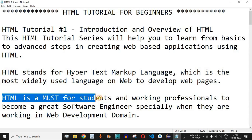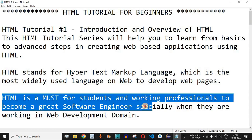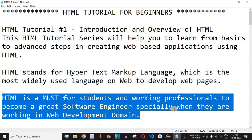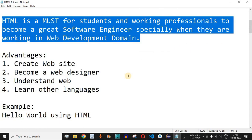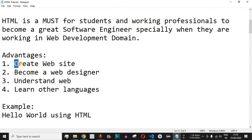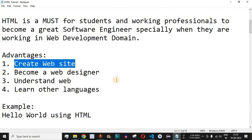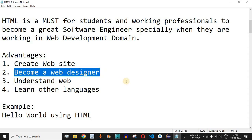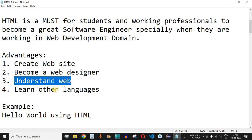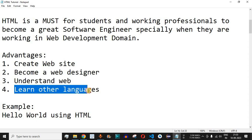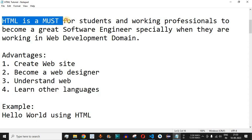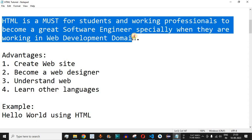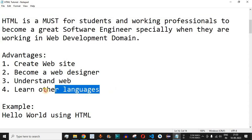HTML is a must for students and working professionals to become great software engineers, especially when working in the web development domain. The advantages of learning HTML include: you will be able to create a website, you can become a web designer, you will understand how the web works, and learning HTML will also help you to learn other languages more easily.